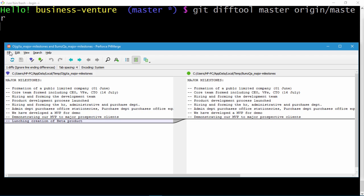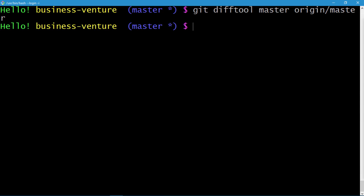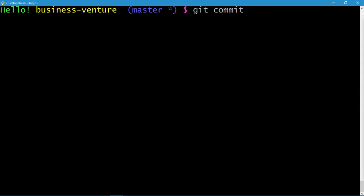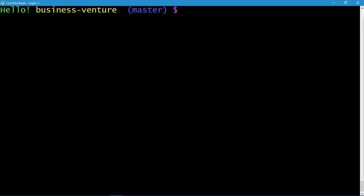Let's quit from the tool — File > Exit — and we're back in the terminal. Let's clear the screen and commit: git commit -am 'beta product launched', remembering the changes we made to the major milestones file. Press enter. Now I'll show you the other aspect of remote I mentioned at the beginning of the lecture — branches.